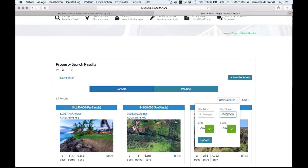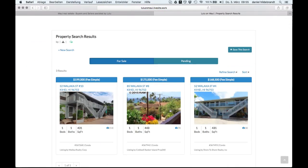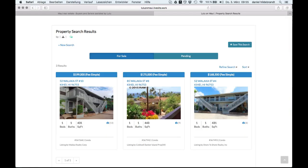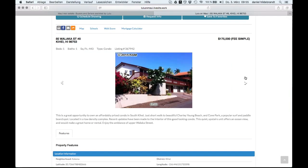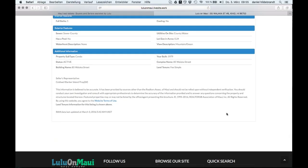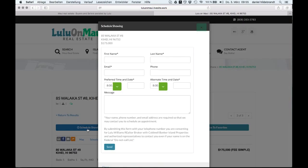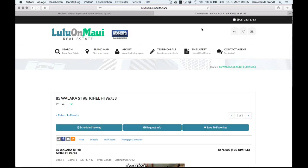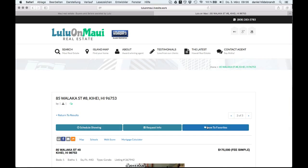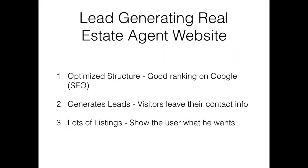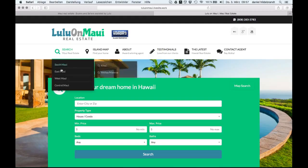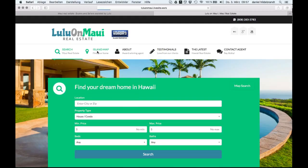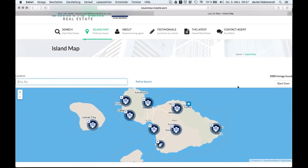Now let's have a look at the details page. Pictures first, so the visitor can get a good overview. Then we have all these options how we can leave his contact information: schedule a showing, request more information, or save the listing. Whatever the user does, his contact info will end up in your database and you will have a new lead.